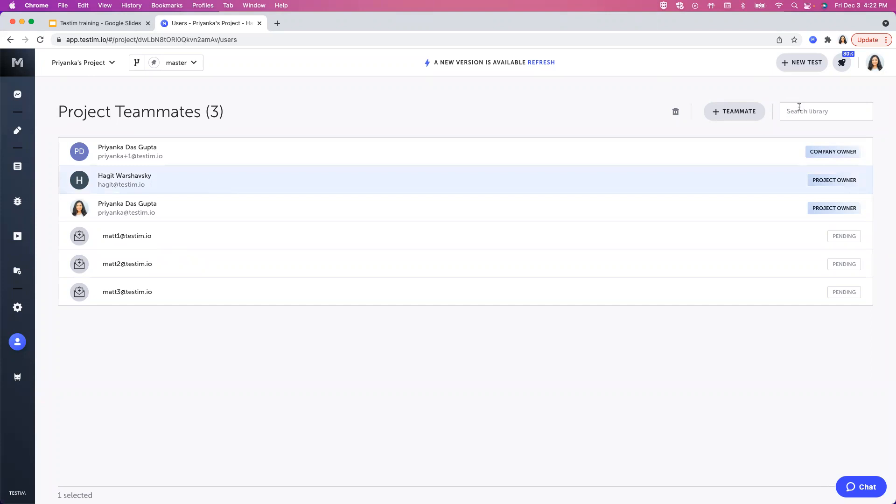You can also search for your teammates through the search library. You can enter their name and search for it.